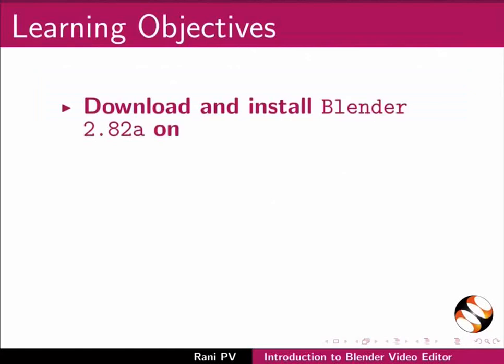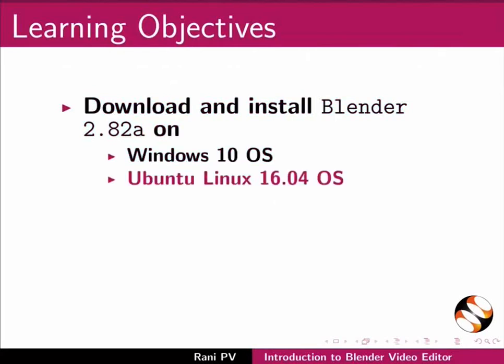Download and install Blender 2.82a on Windows 10 OS and Ubuntu Linux 16.04 OS.